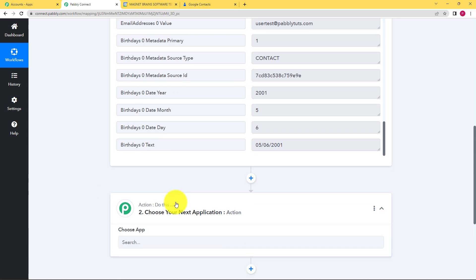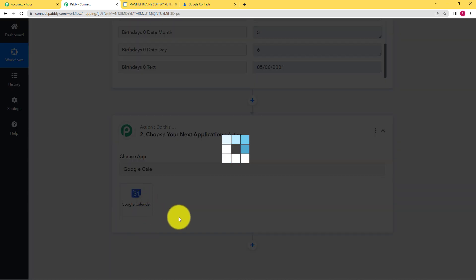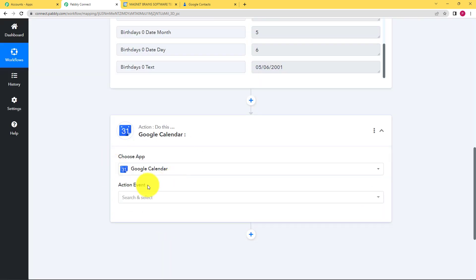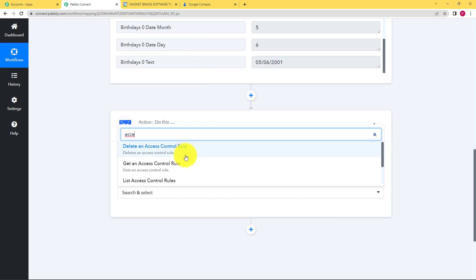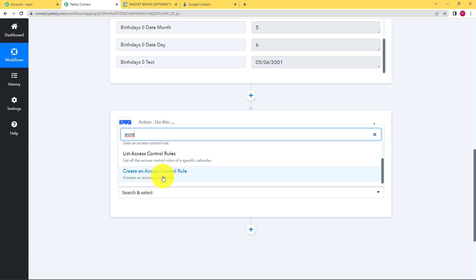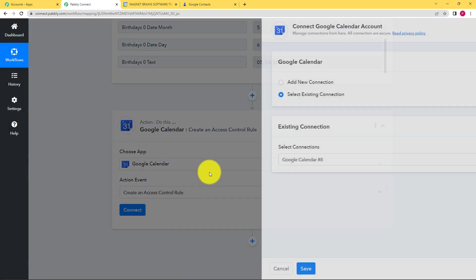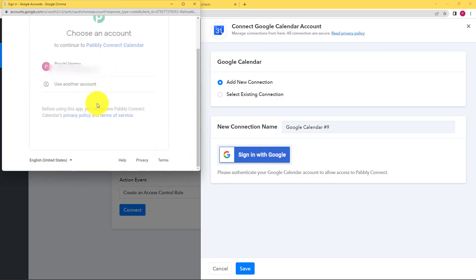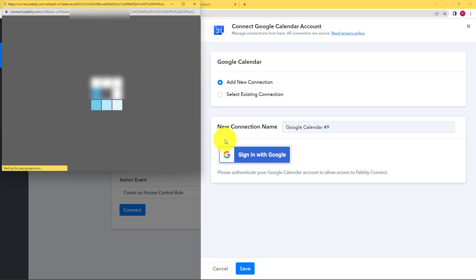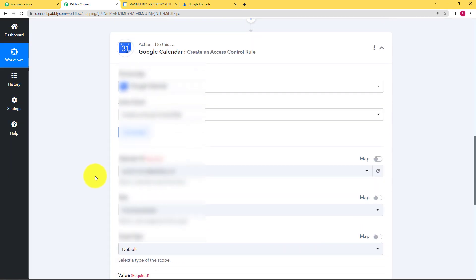Now what needs to be done is the action application. Our action application — the destination — is Google Calendar. So we are going to put our action application as Google Calendar and the action event is going to be giving access. You will just scroll down and see create an access control rule. So you're going to create a rule where that specific Google contact will get access to the Google Calendar. We will connect the same process: sign in with Google, select your account, click on allow, and authorization will be successful.